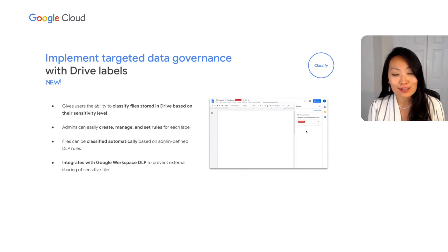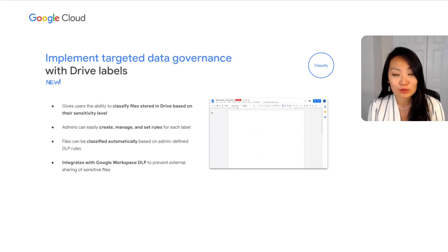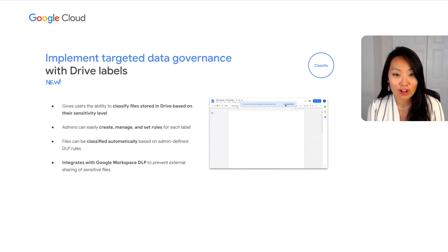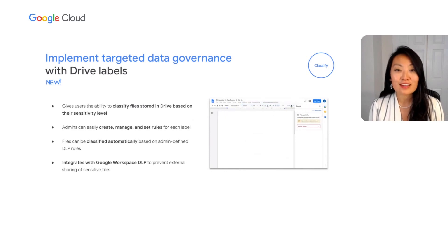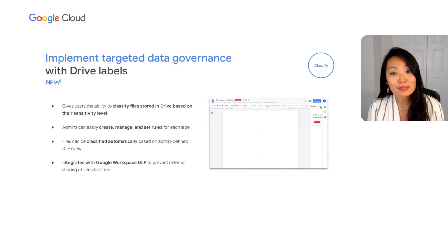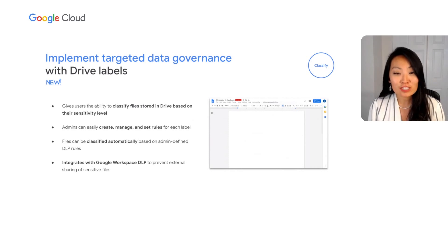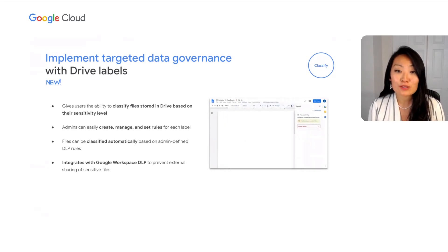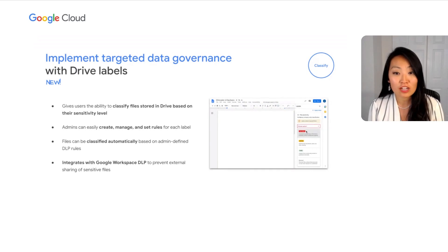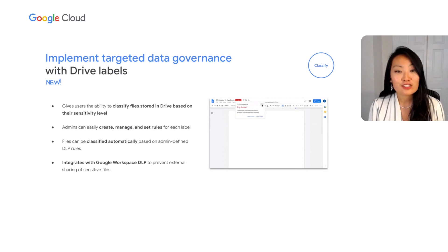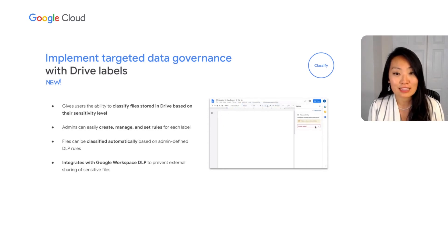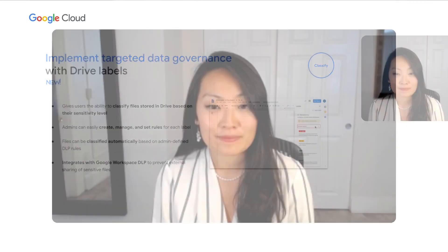I am thrilled to announce that over the next few months, we'll be rolling out a new feature to help customers use labels to implement targeted data governance in Drive. Users can classify files based on sensitivity levels, or admins can configure data protection rules to automatically label files. The integration between labels and DLP also allows admins to prevent external sharing of sensitive files based on the file's classification levels. Drive labels opens a new level of controls for enhanced classification and policy adherence. We have a short video highlighting the possibilities of this feature.